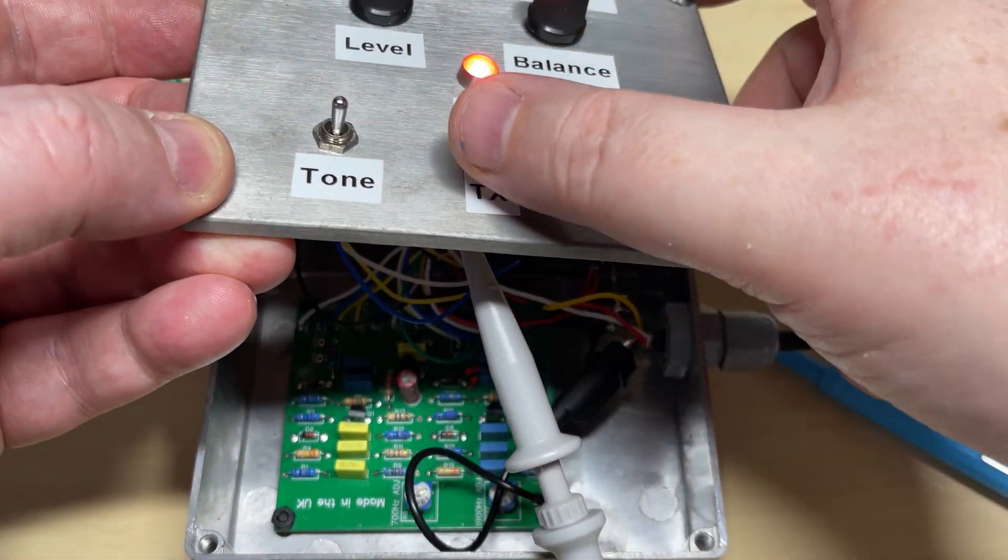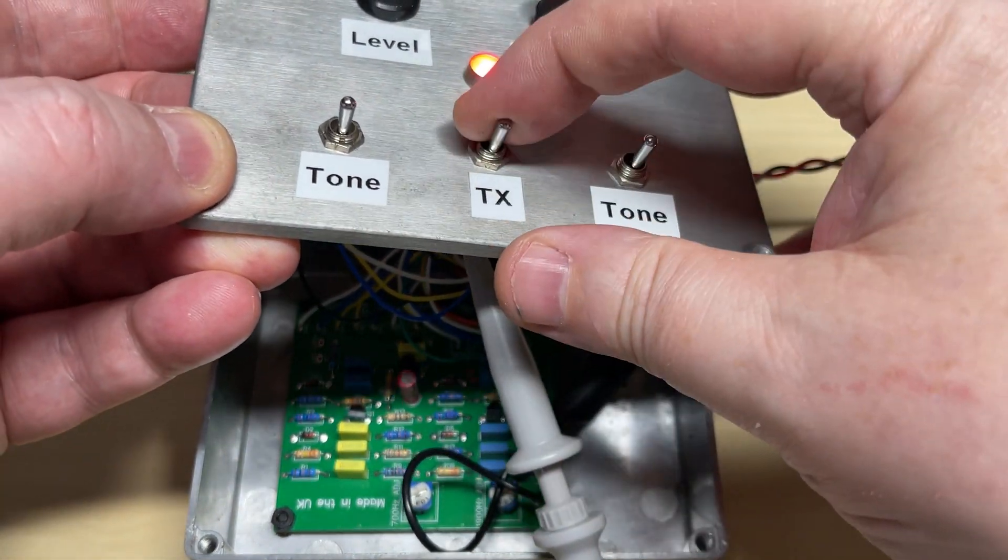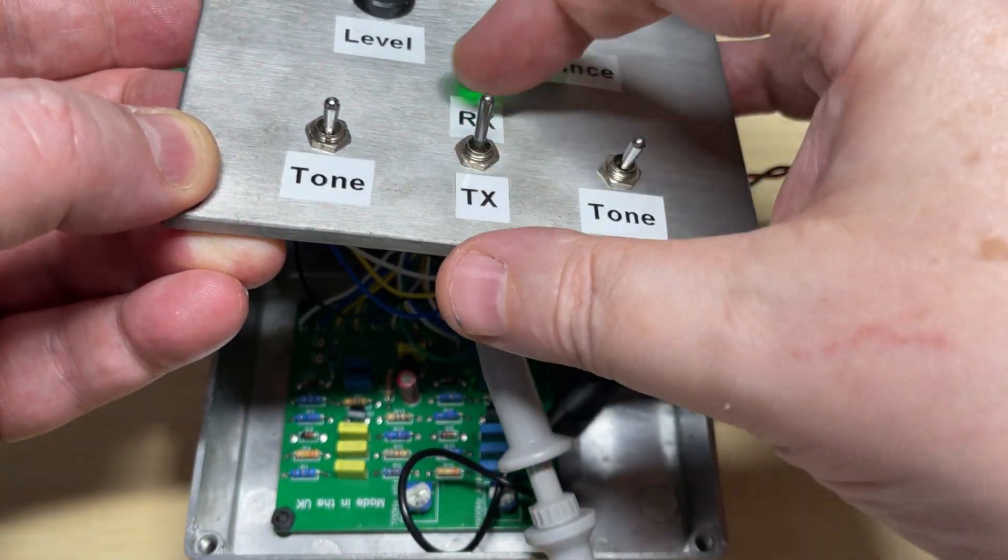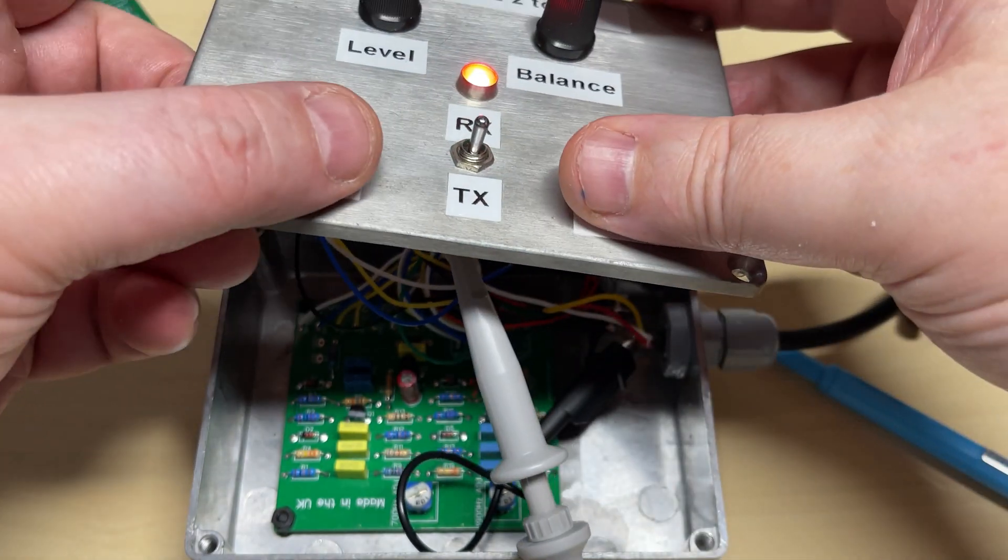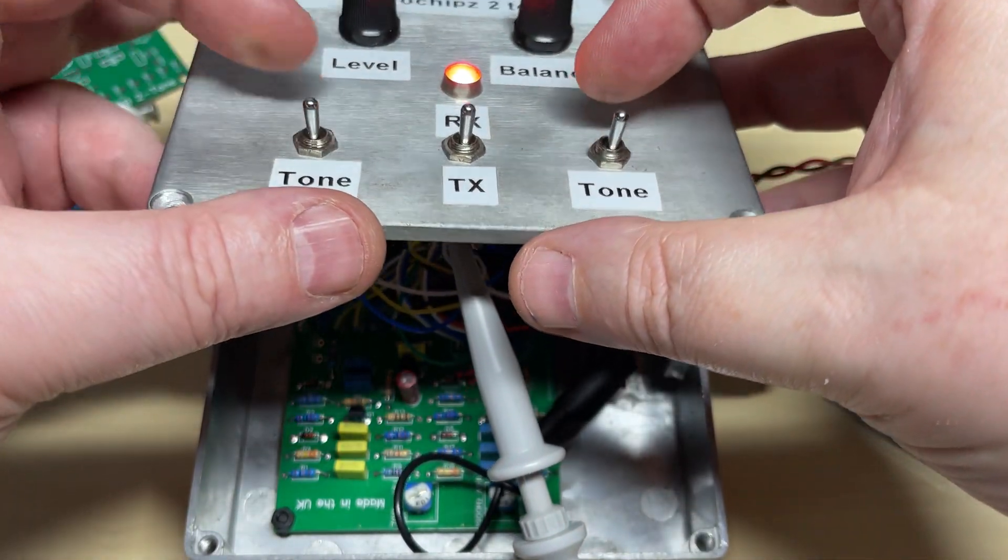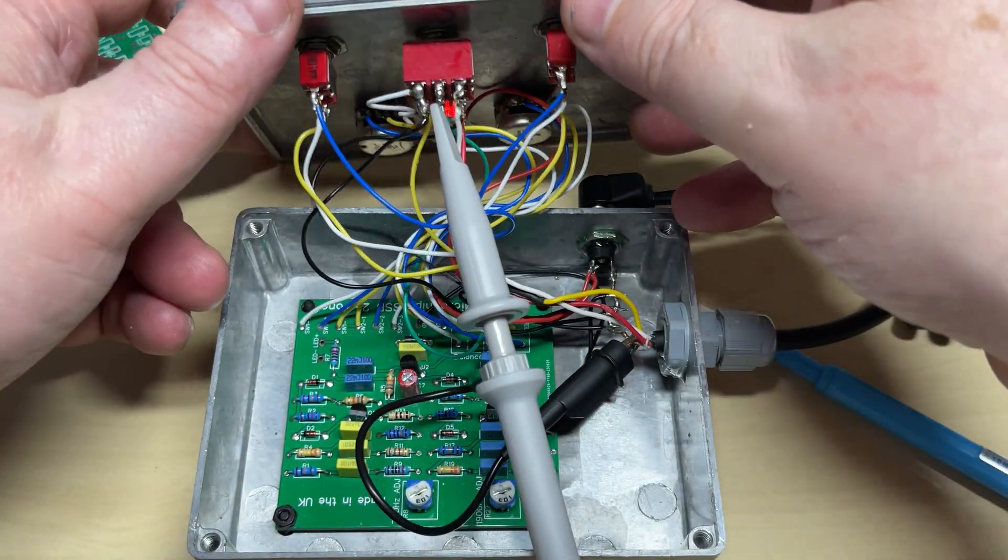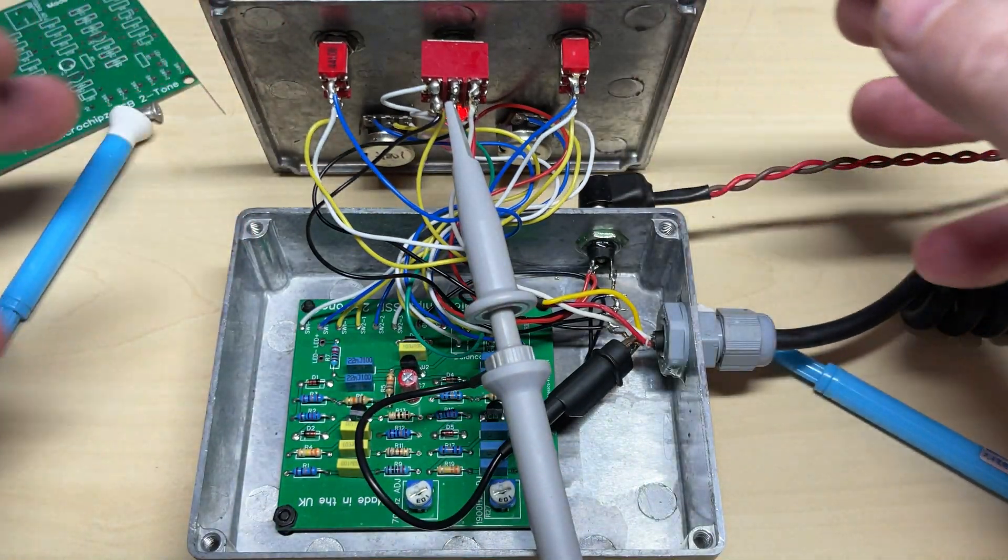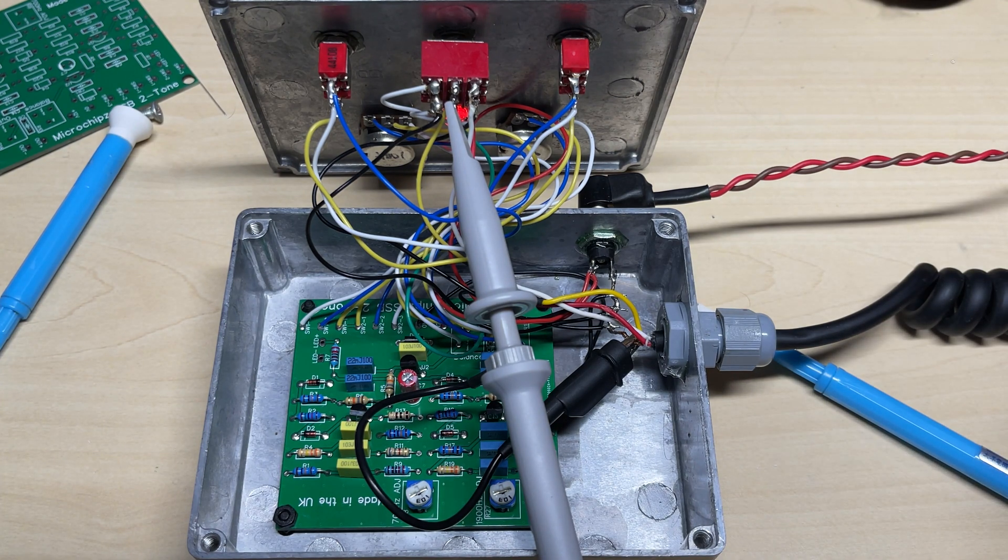So there we're all wired up. Transmitter received, the tones on and off, level and balance. That's now been brought from the board onto the front controls.